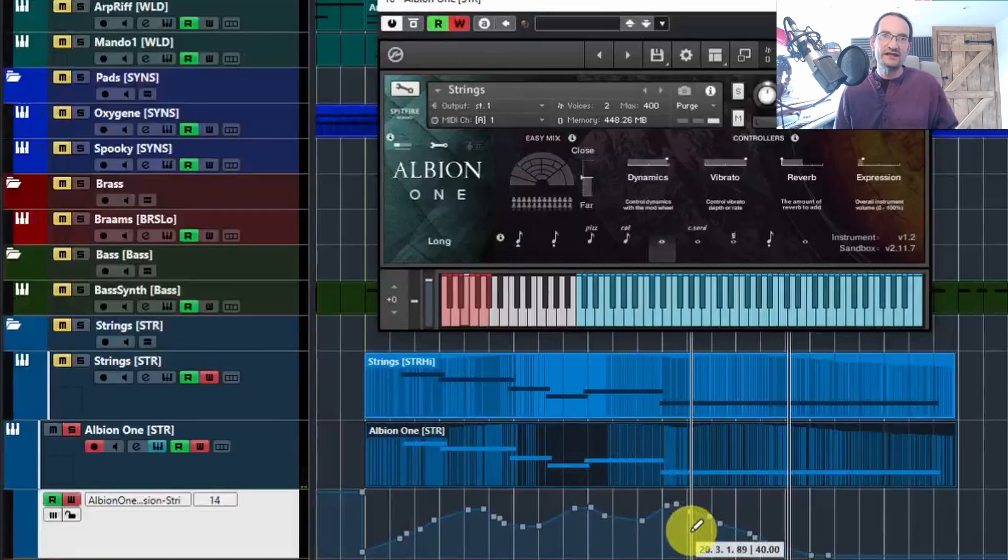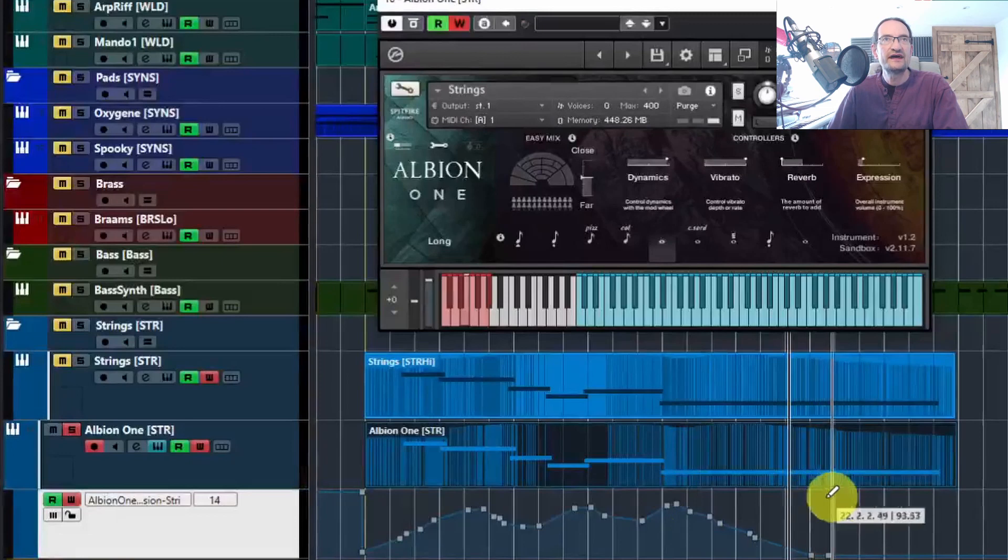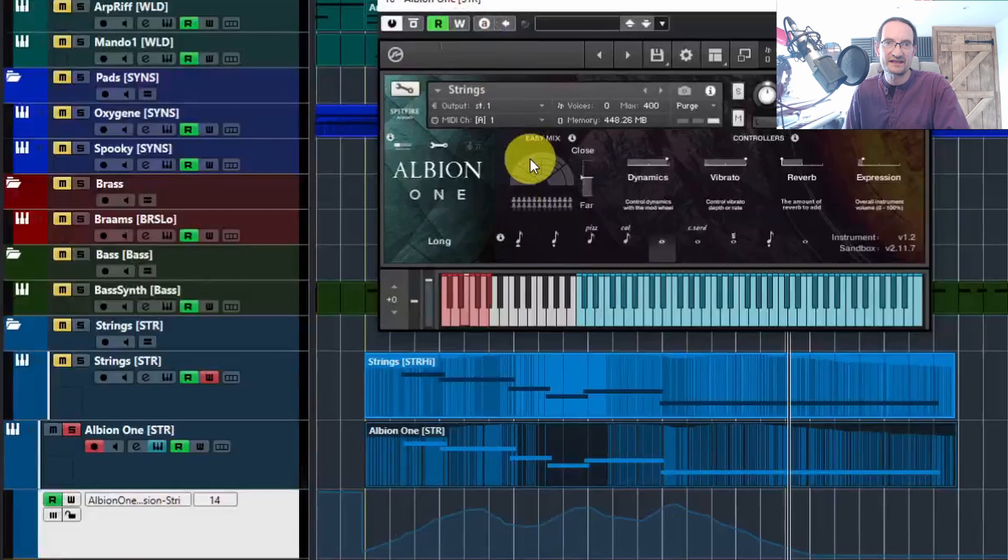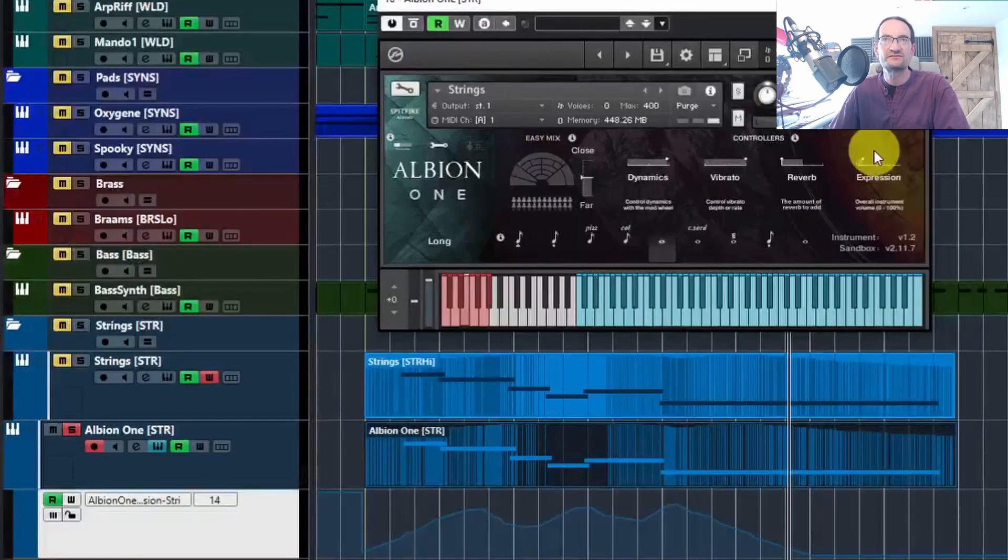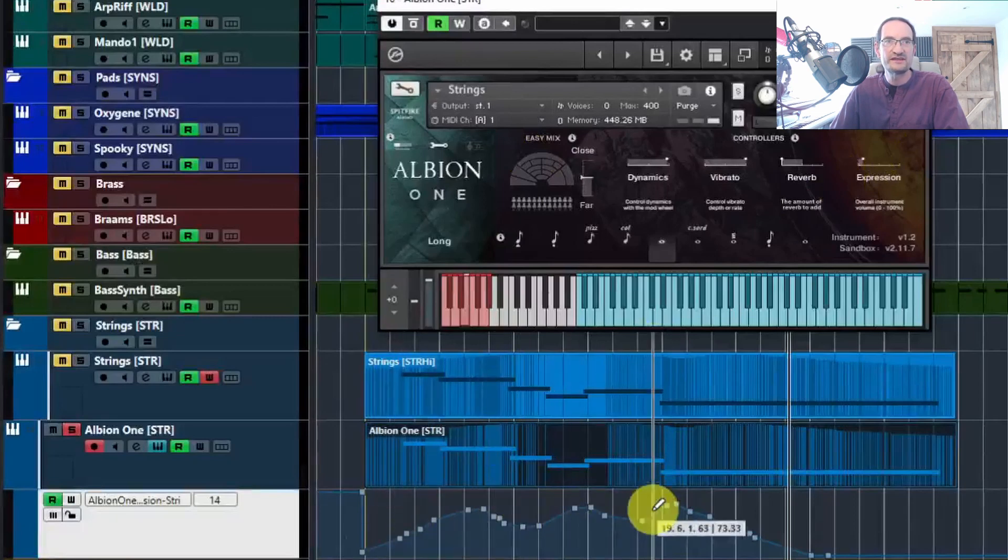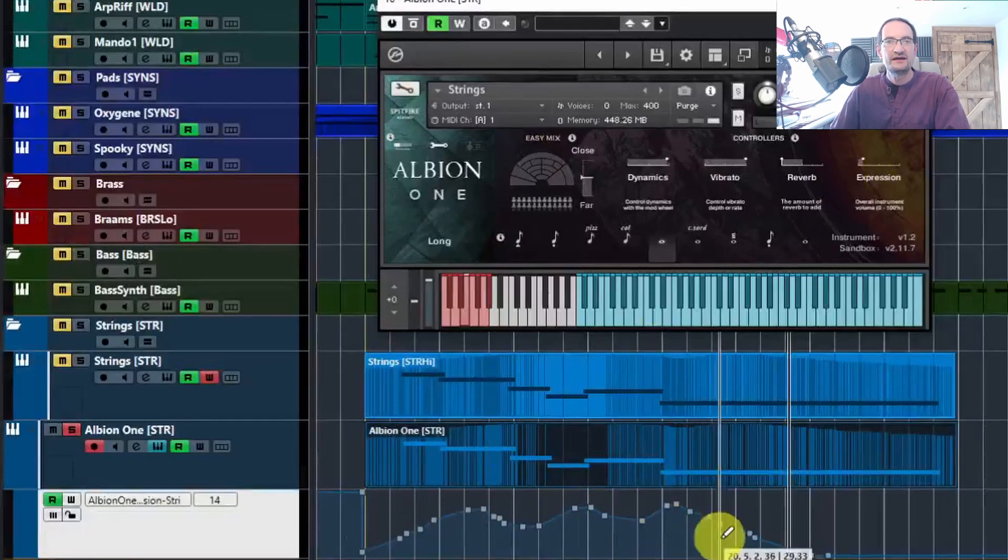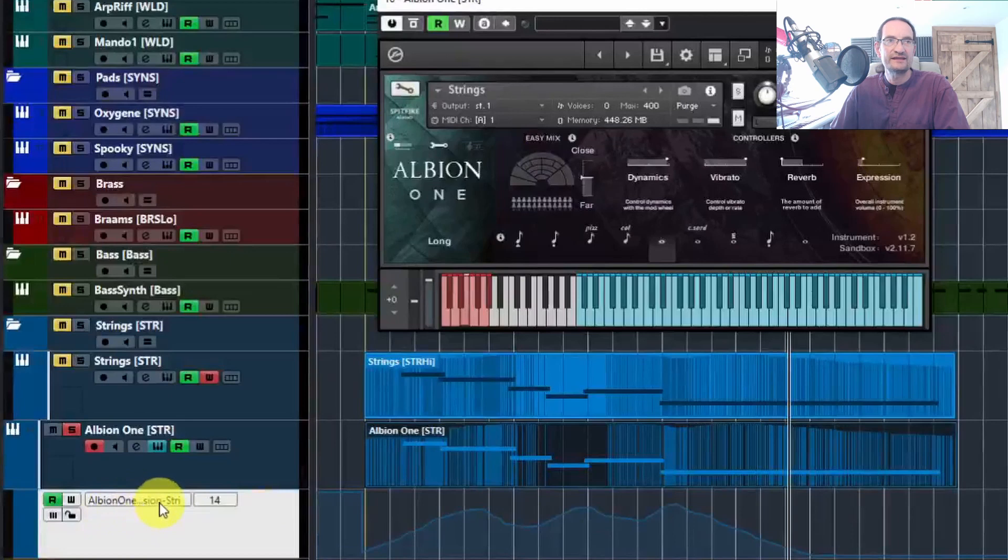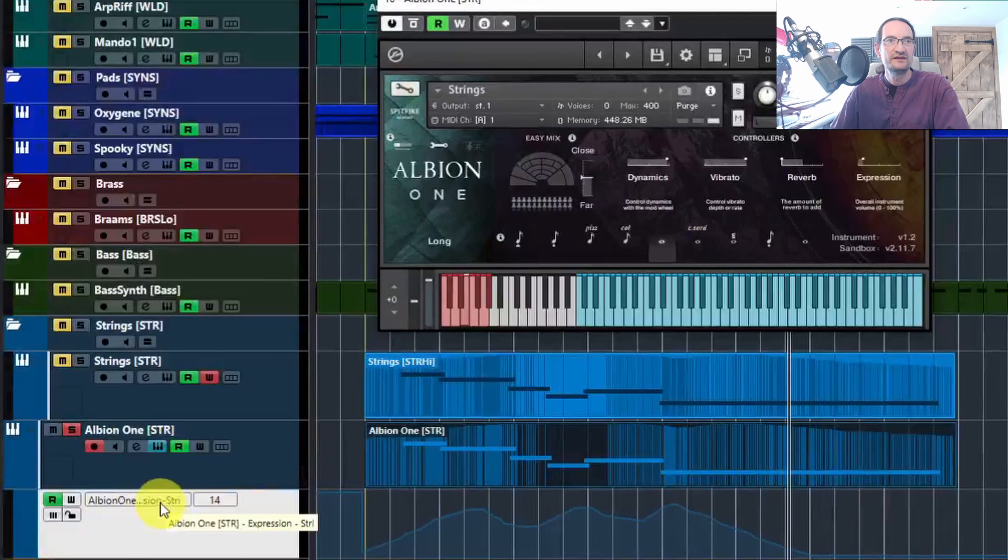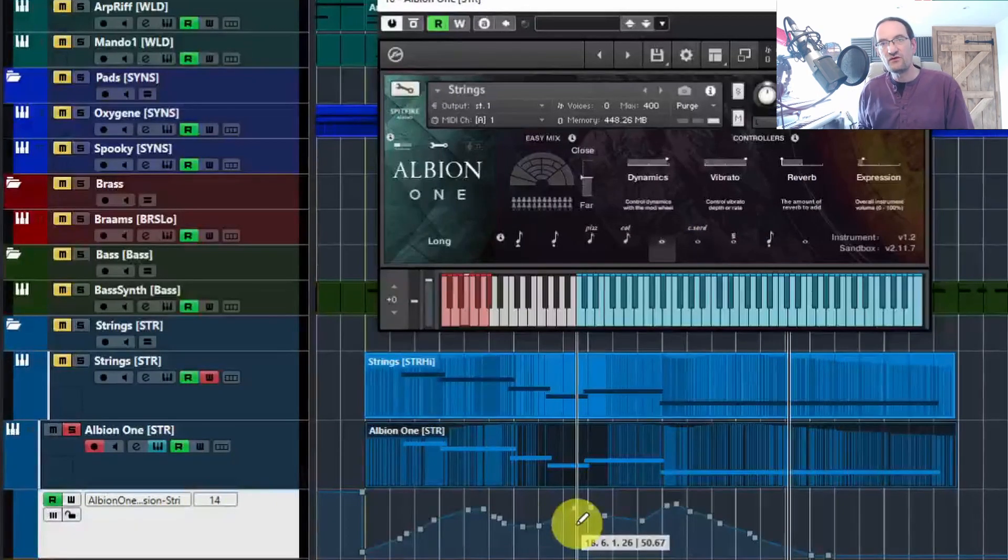So several ways to program your automation in: either with the write tool by playing through and actually moving physically a fader on your controller or the fader in the instrument itself, or you can just draw it in after the event—just create a lane that has the right thing on it. In this case, it's the expression in Albion One, and that will do exactly the same thing for you.